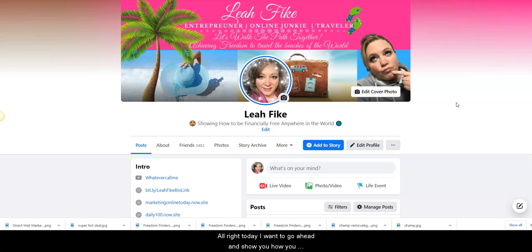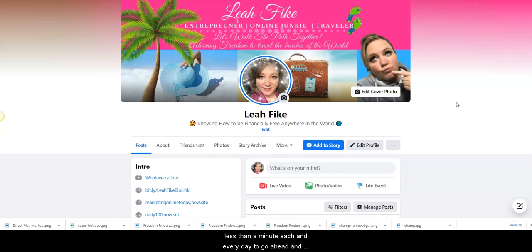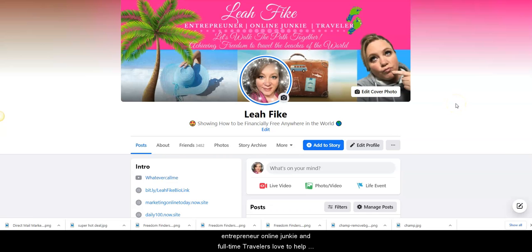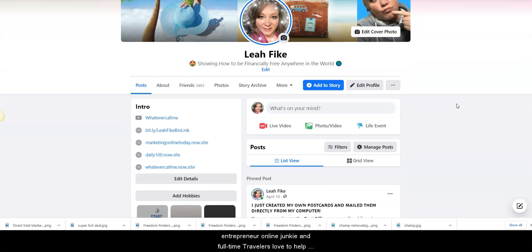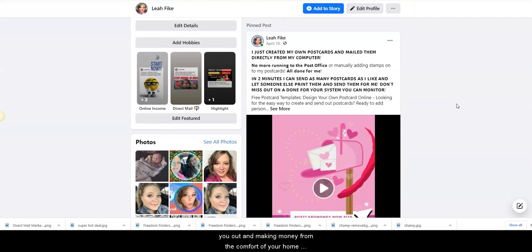Alright, today I want to go ahead and show you how you can promote your business within 60 seconds. It takes you less than a minute each and every day to post about your business. My name is Leah Fike. I'm an entrepreneur, online junkie, and a full-time traveler. Love to help you out and making money from the comfort of your home.